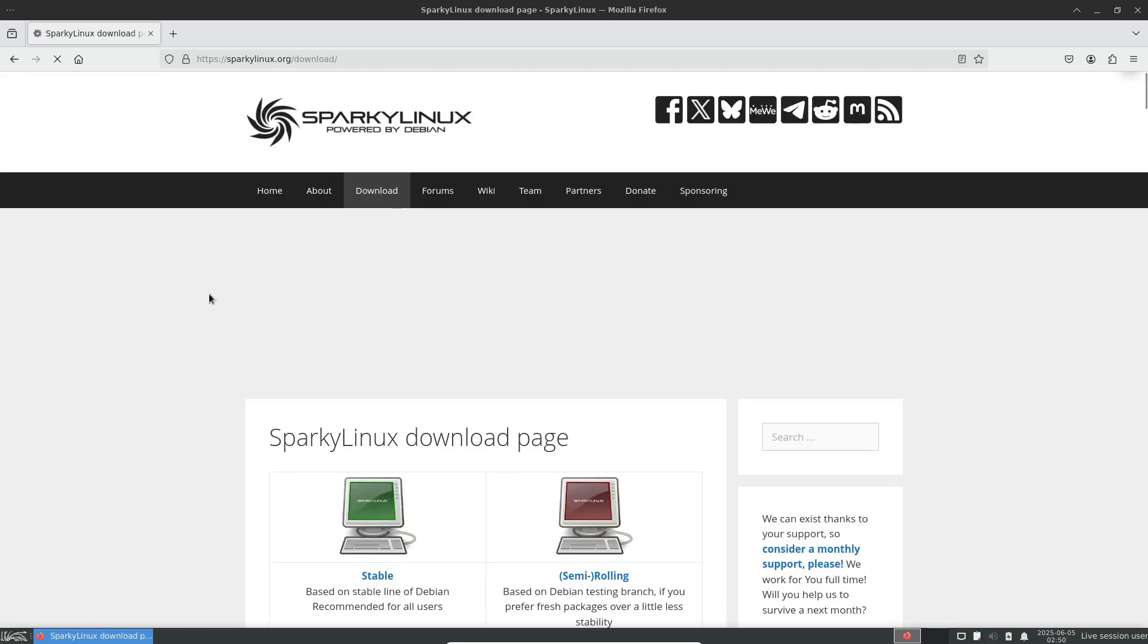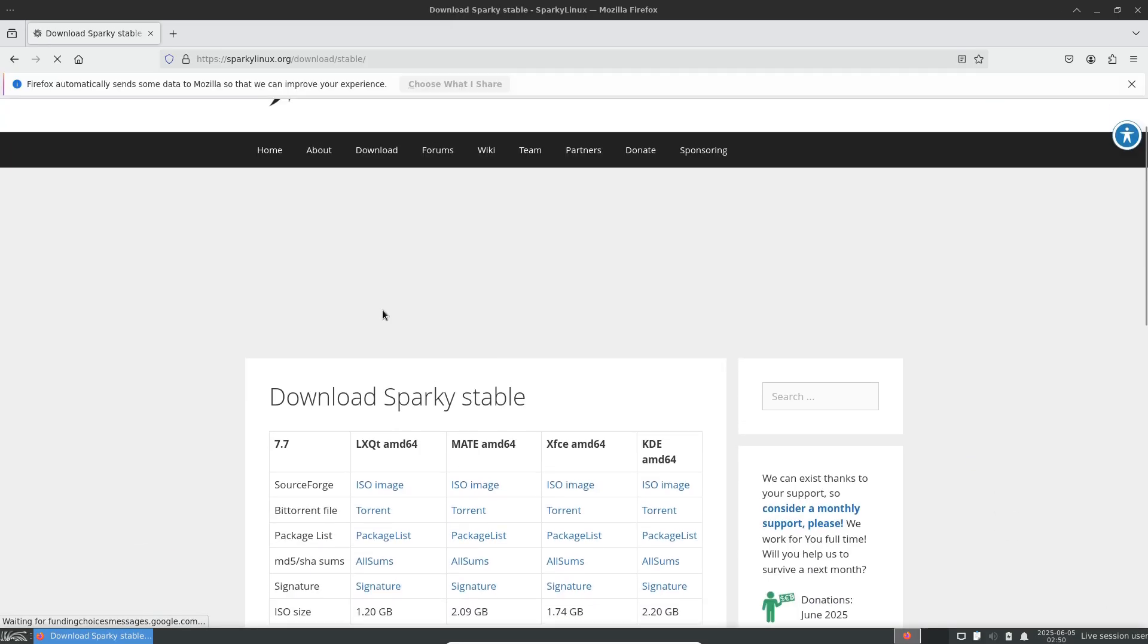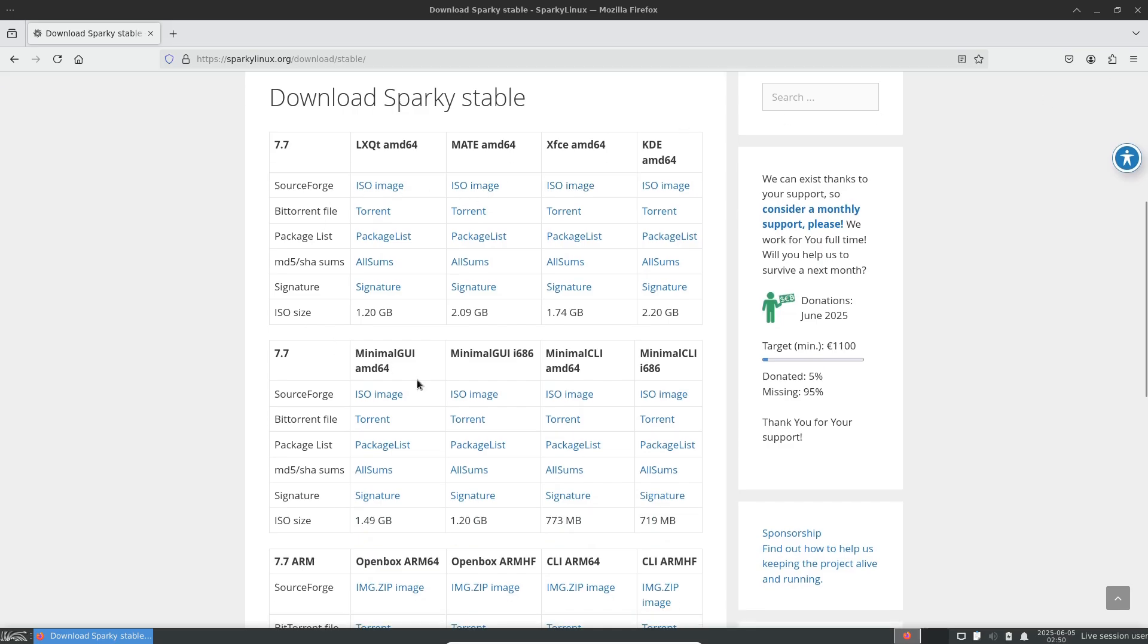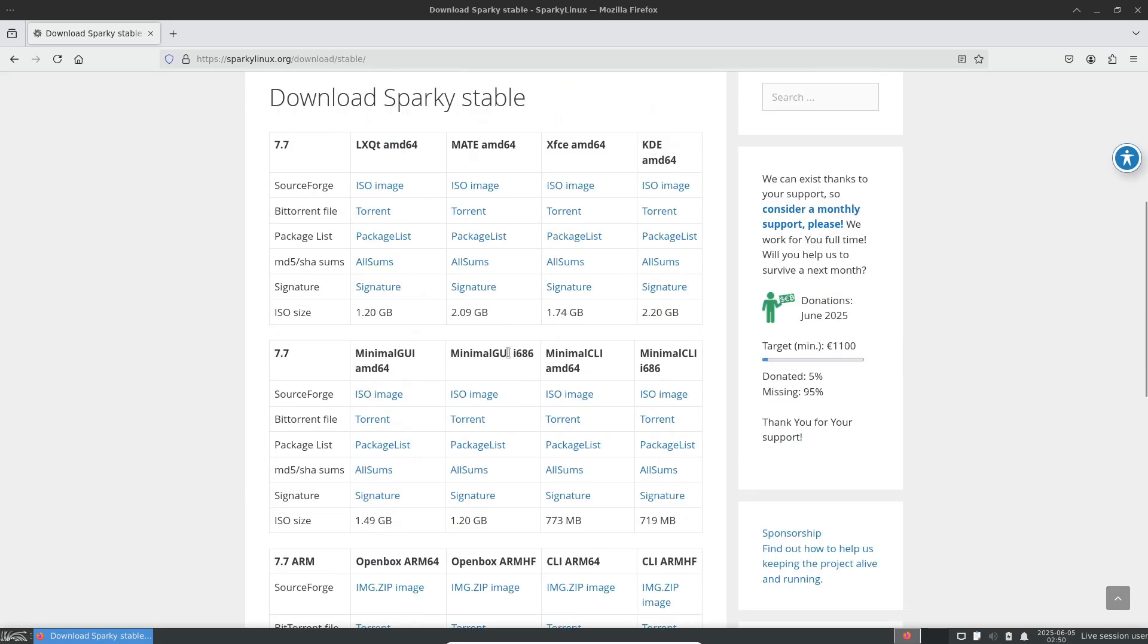To get started, choose a 32-bit ISO from Sparky Linux's download page and follow the straightforward installer. Once installed, you'll enjoy a nimble desktop that feels surprisingly modern, even on decade-old hardware.